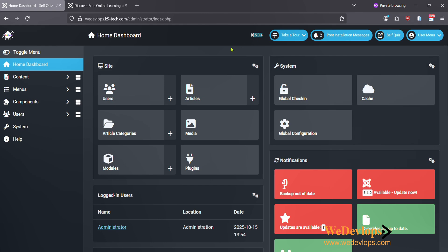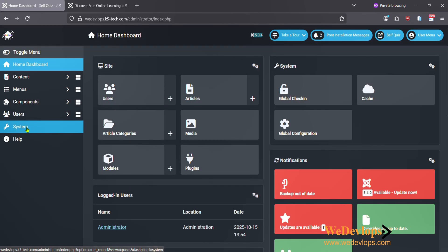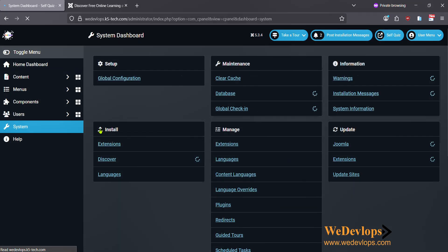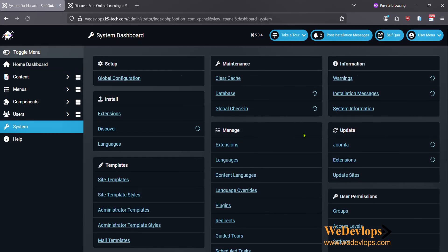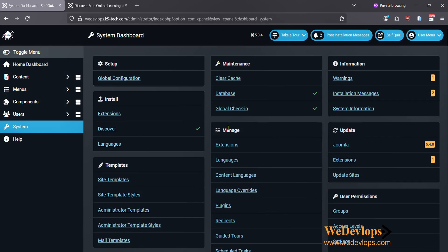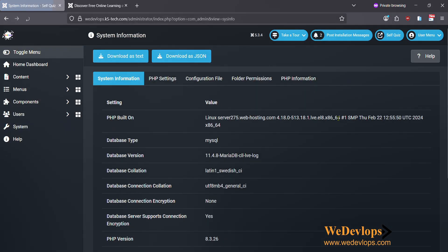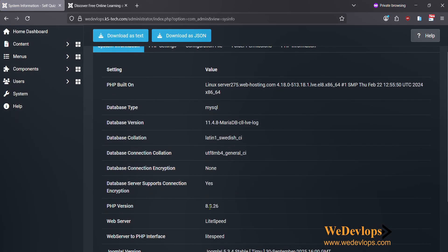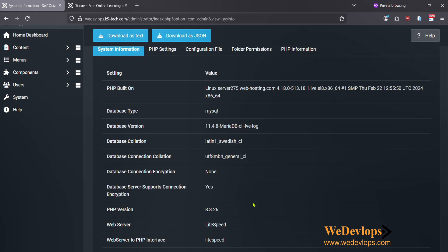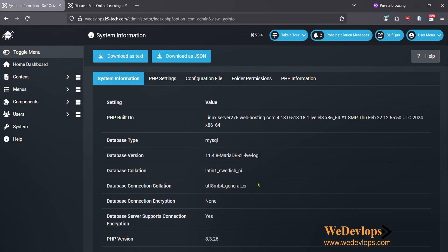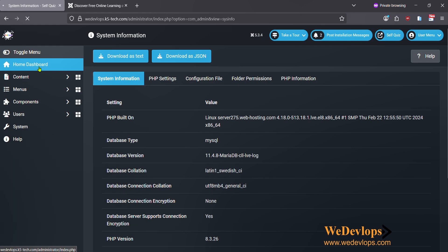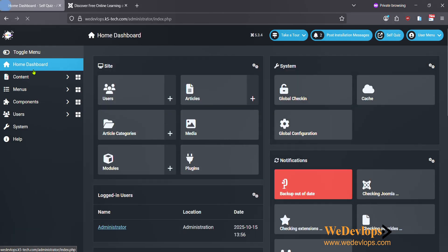Before we do this, we need to show that our current Joomla right now is 5.3. Our PHP version, if you check here, you click on System and System Information, you will find out that our PHP version is 8.3.26.